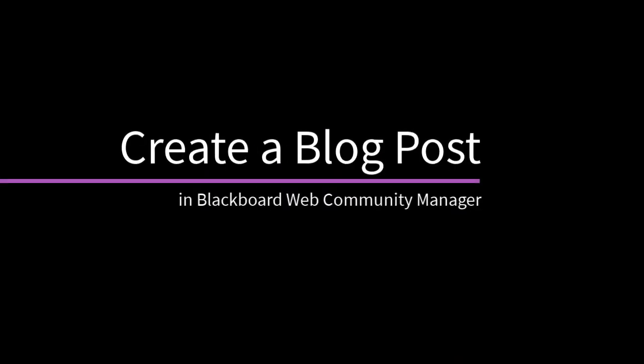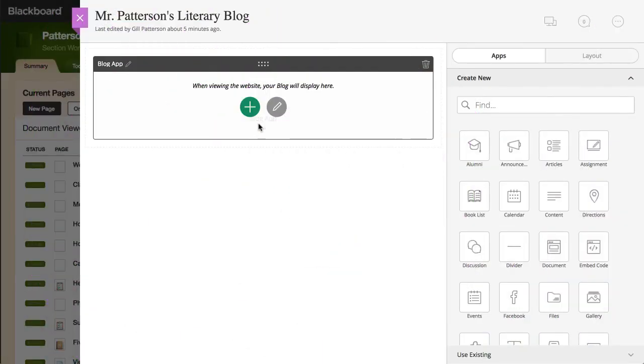You can create blog posts to provide important information about your classroom projects and happenings. Let's take a look.